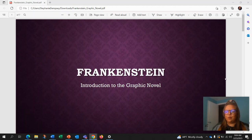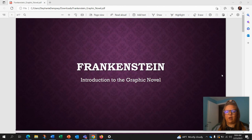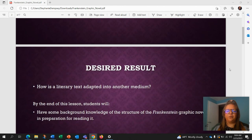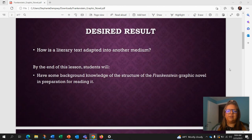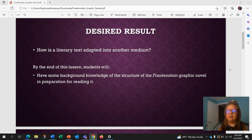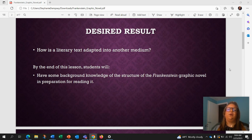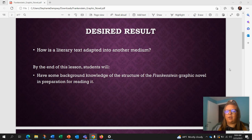Hey guys, welcome to our introduction to Frankenstein, the graphic novel. Our desired result is to understand how a literary text is adapted into another medium. At the end of this lesson, you'll have some background knowledge of the structure of Frankenstein's graphic novel in preparation for reading it.